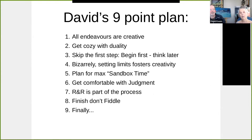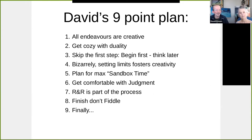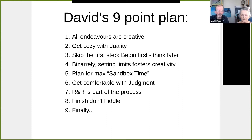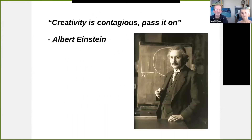Here's my nine-point plan. One: all endeavors are creative — there's a creative element in there somewhere. Two: get cozy with duality — it's everywhere and really useful. Three: skip the first step — start, then think. Four: setting limits does foster creativity, because it allows a channel. Five: plan for maximum sandbox time and don't let easy things get in the way. Six: get comfortable with judgment in a good way — not too quick, and try to access your feeling rather than worrying. Seven: rest and relaxation is all part of the process. Eight: finish, don't fiddle. Nine: creativity is contagious — pass it on.